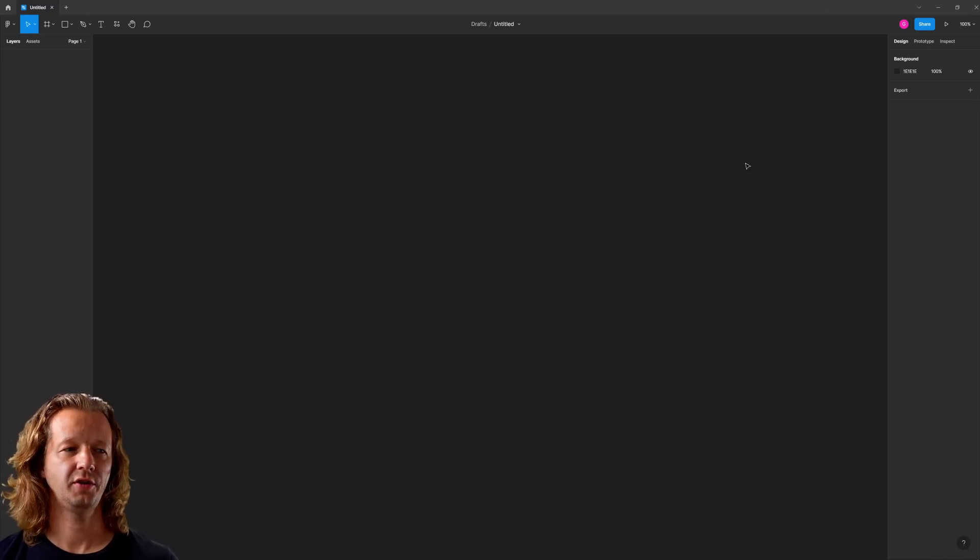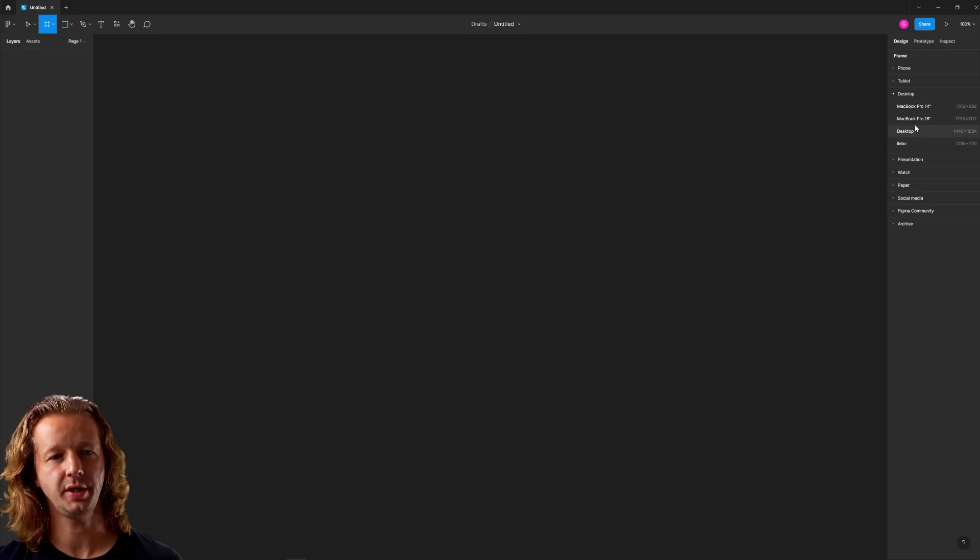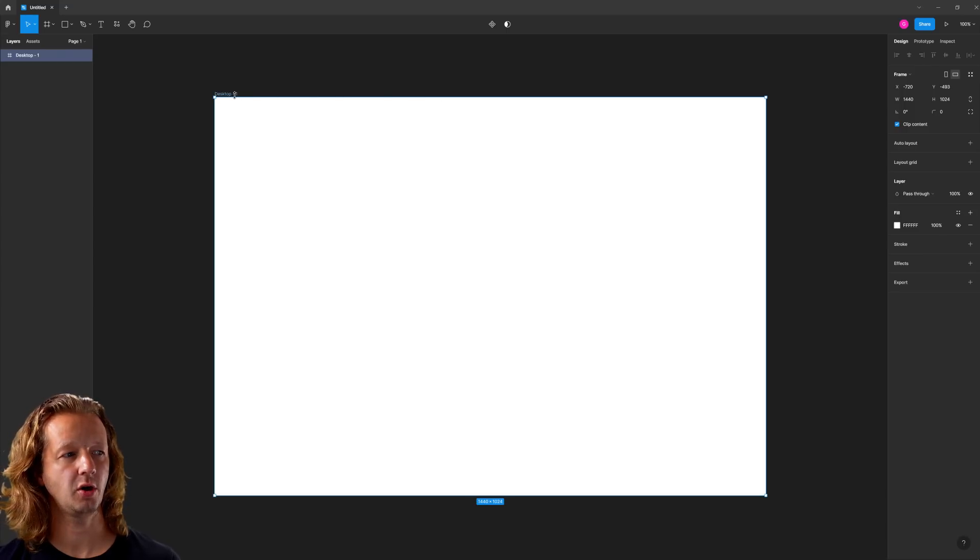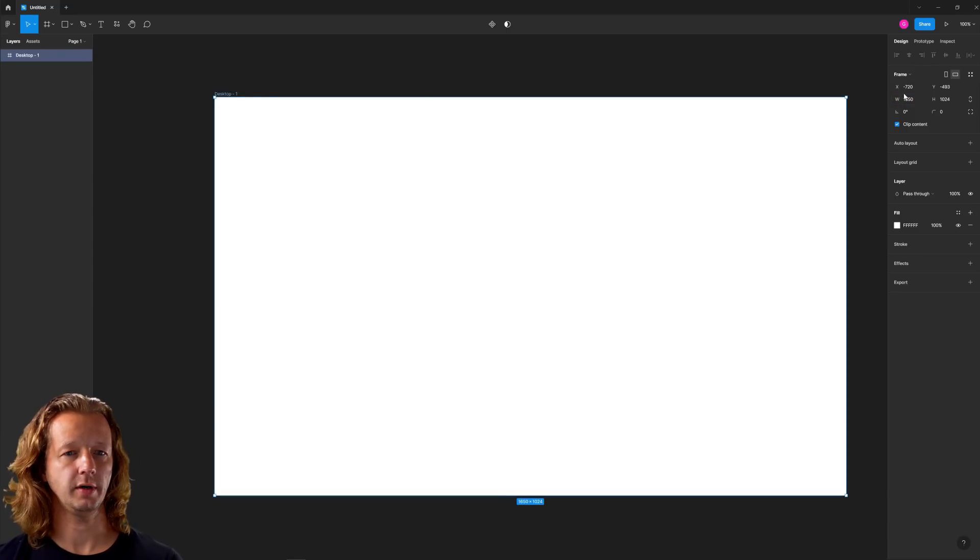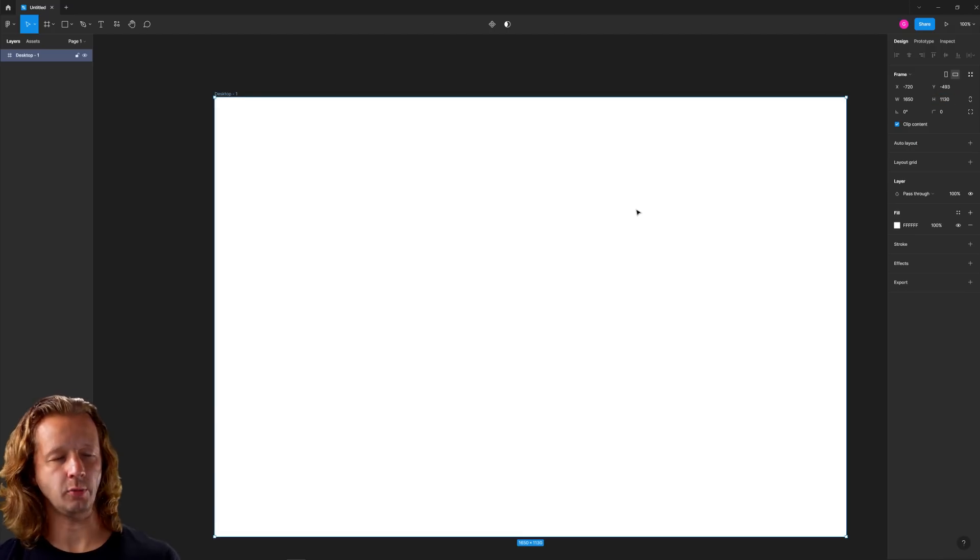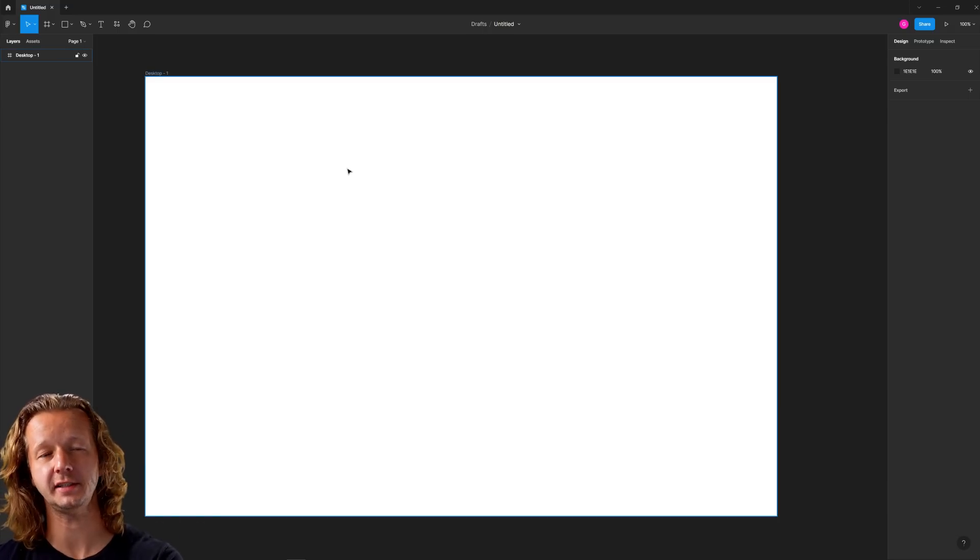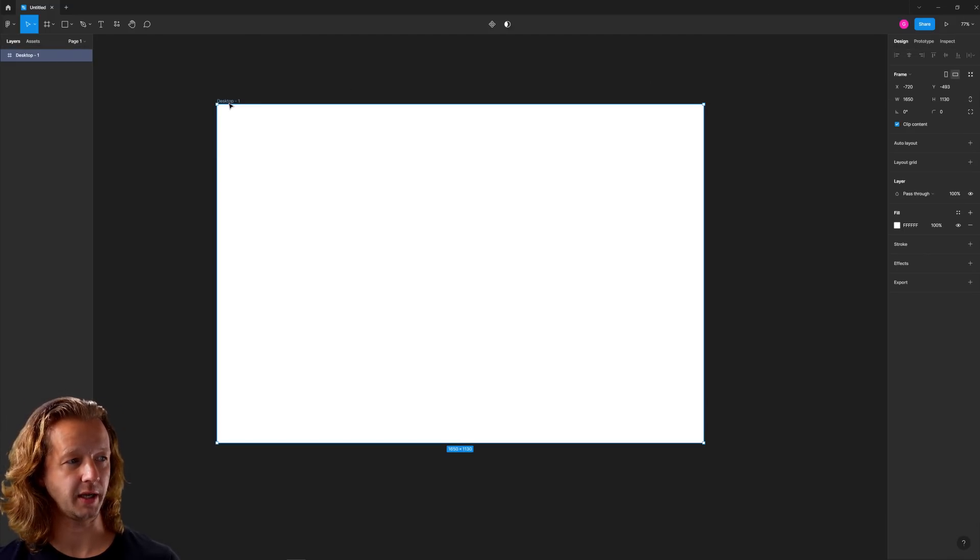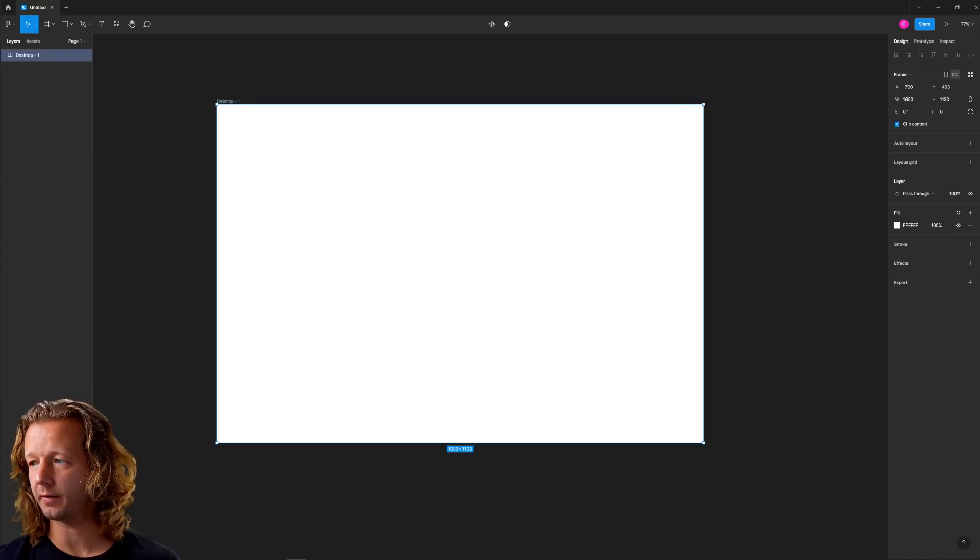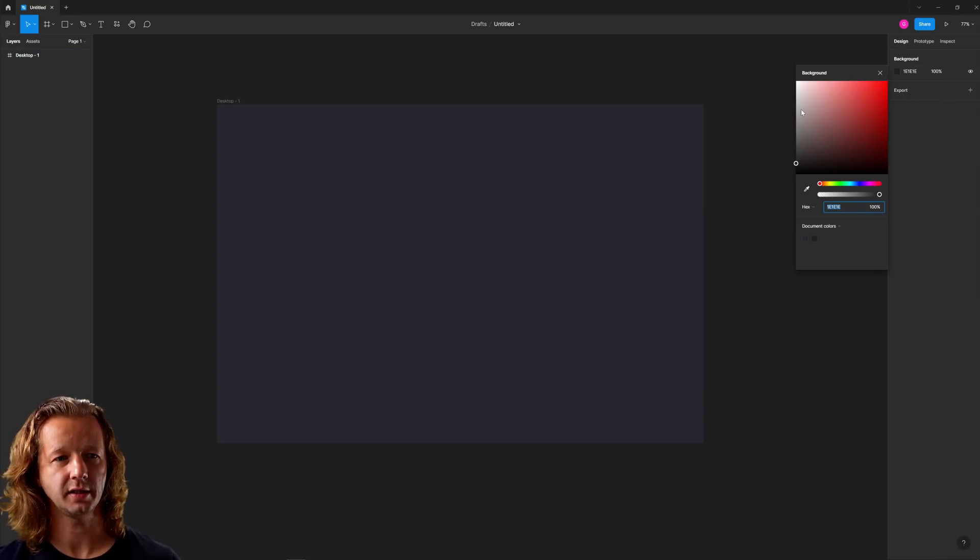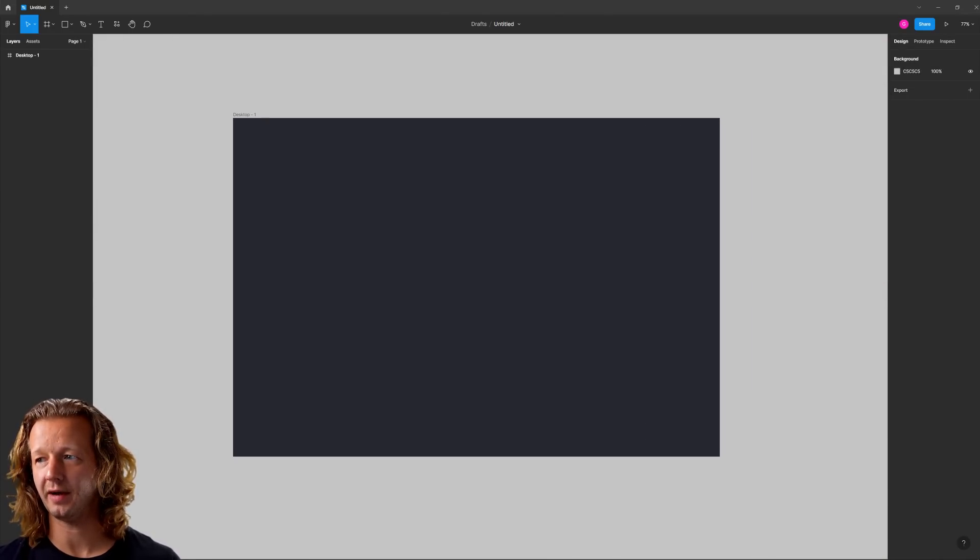Alright so I have a new design document here in Figma and we're going to start off with a frame and that is going to be the desktop frame preset. But we're going to make this a little bit larger. For the width we're going to go at around 1650, and the height we're going to push to like 1130. So let's go ahead and get a background color here. It's just going to be a dark desaturated blue. One of my favorite color schemes. We'll also take this background and just kind of make it lighter for the canvas.